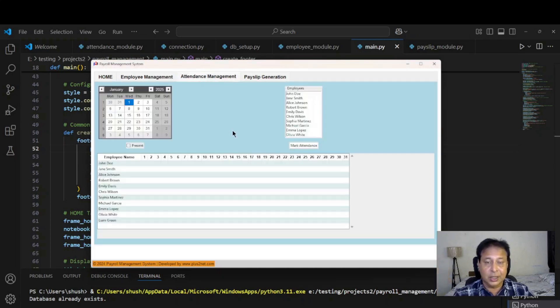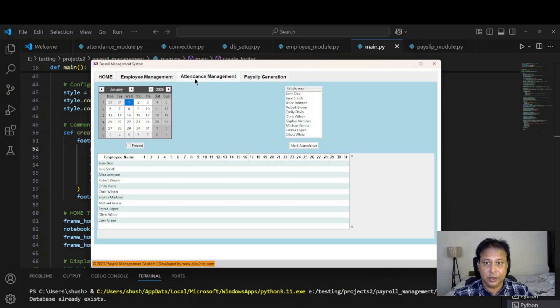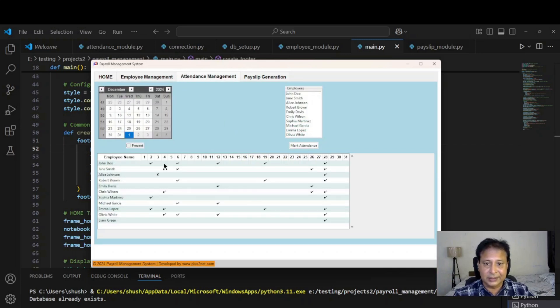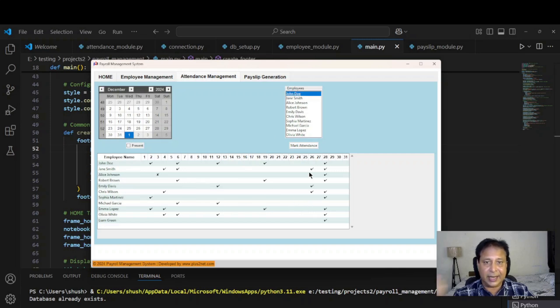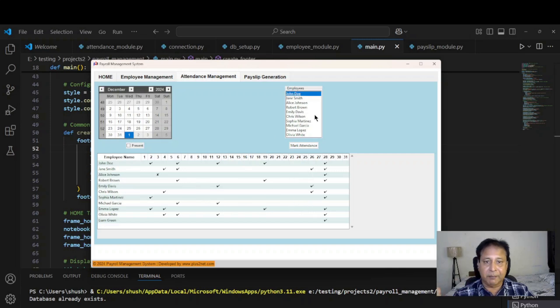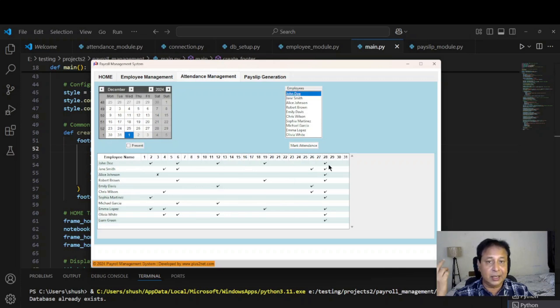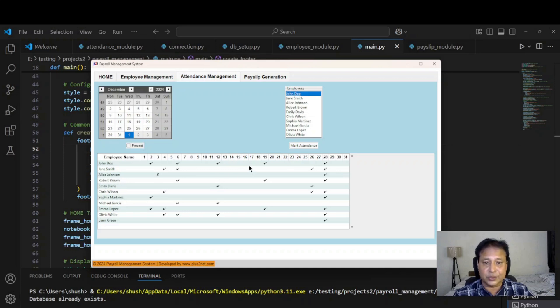Now let's come to the attendance management. Here I have gone to this particular tab. Previous month I have some data for that, this is the December month's data. I can select the employee, say this particular employee I have selected. All the days I have put tick mark if the attendance is present. Let's give attendance to one more day.